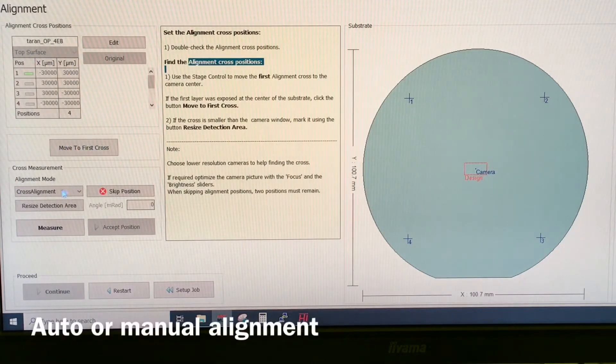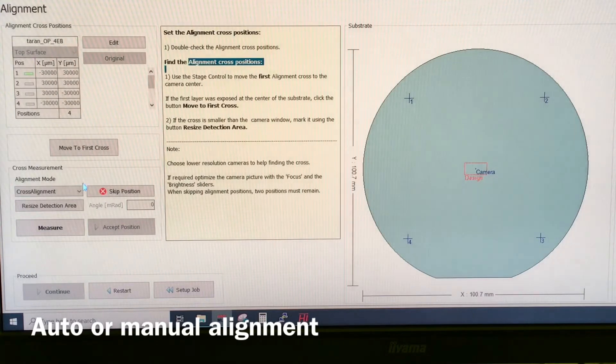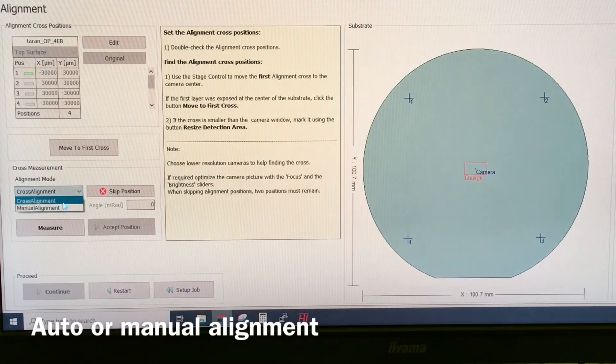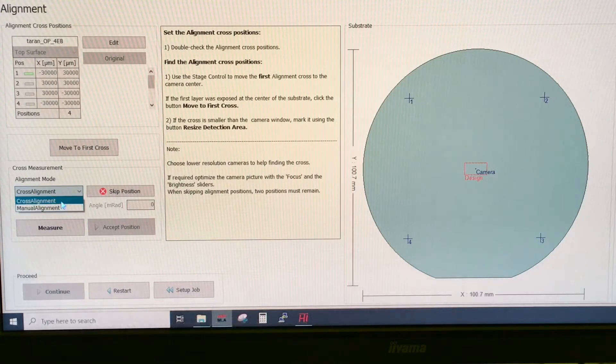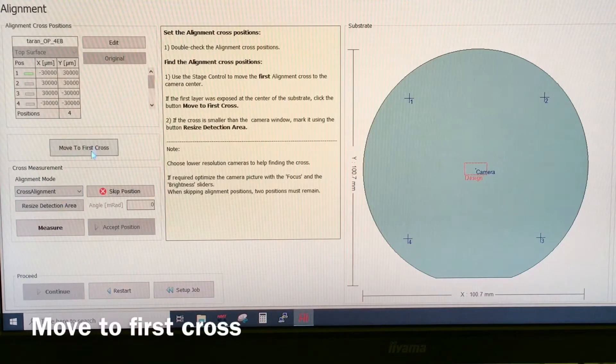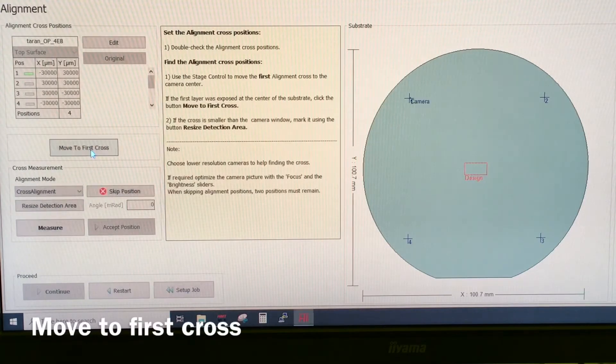So we can do alignment in two different ways. We can do automatic alignment or manual alignment. I'll show you both. First we say move to the first cross.